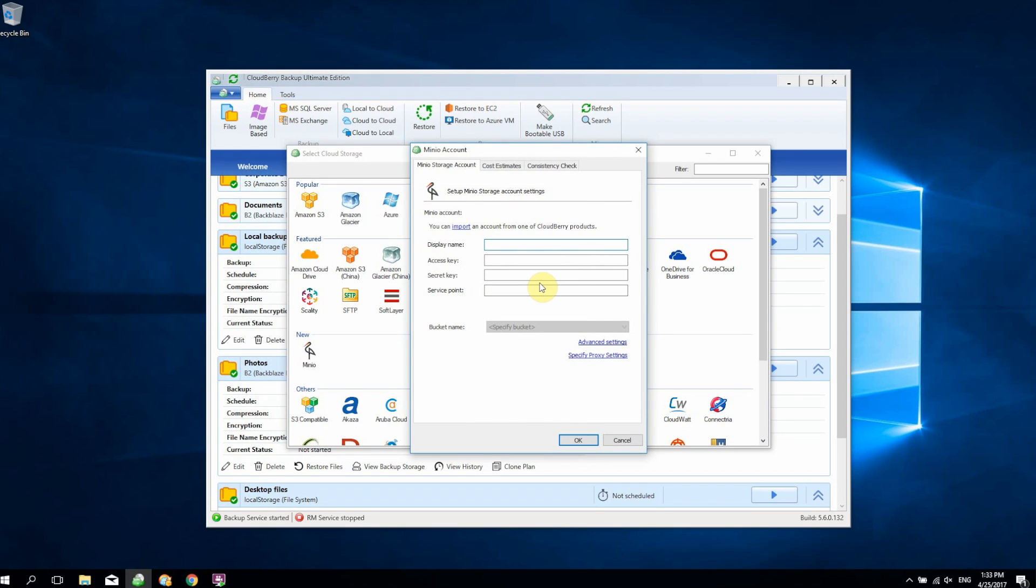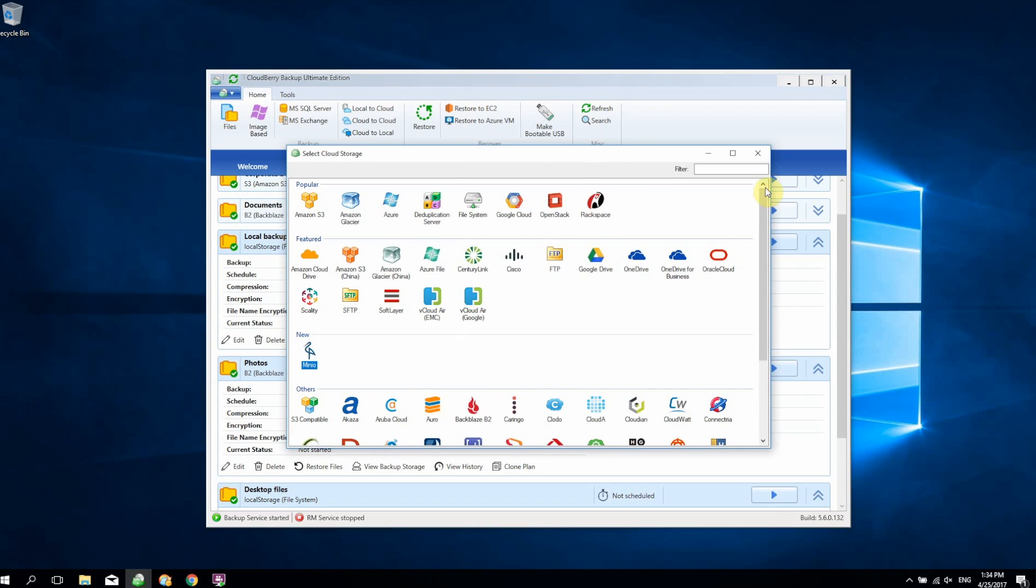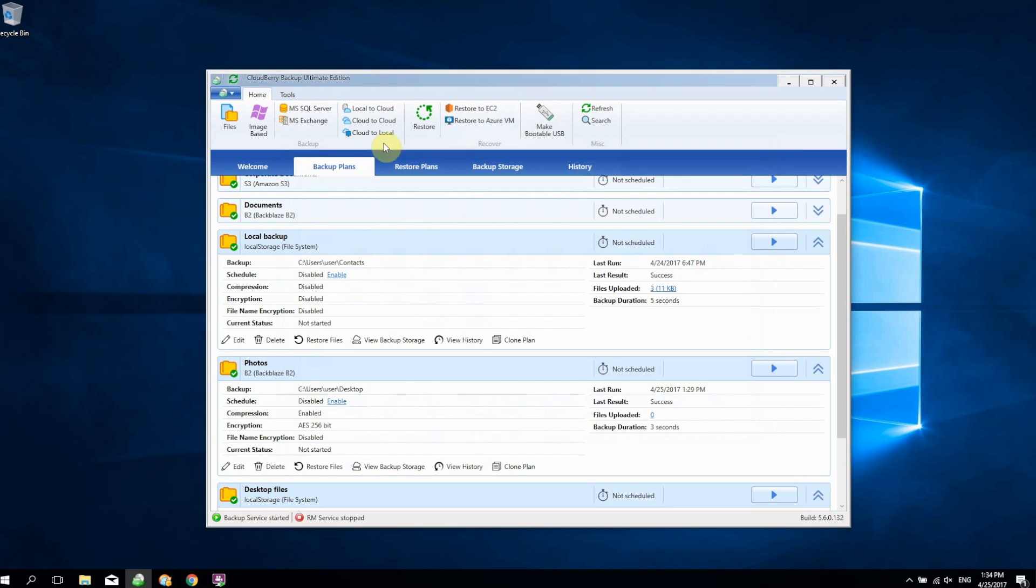You basically set up Minio—it's a very easy process, you can check out their documentation, it's very comprehensive—and once you have that set up, you can add your account in CloudBerry Backup. You can then specify your access key, secret key, service point, your bucket, and just click OK. That way you'll have your Minio account set up, and then you can specify Minio as your backup destination of choice in the backup wizard.